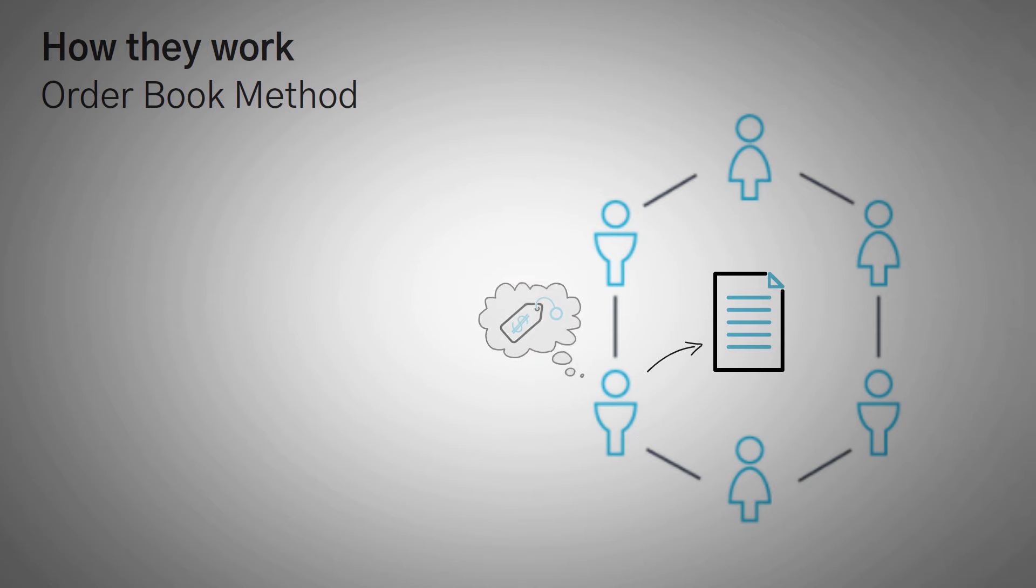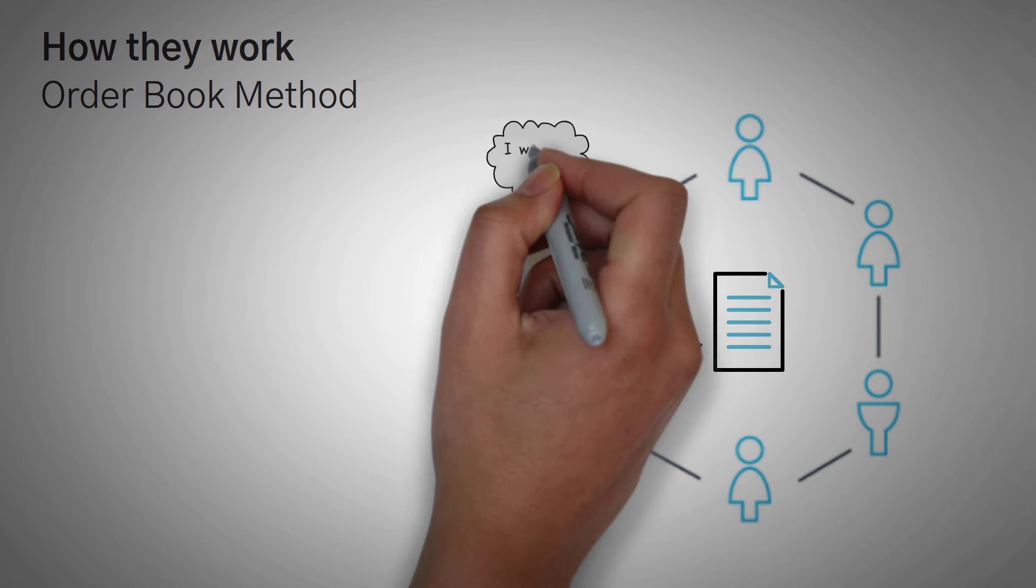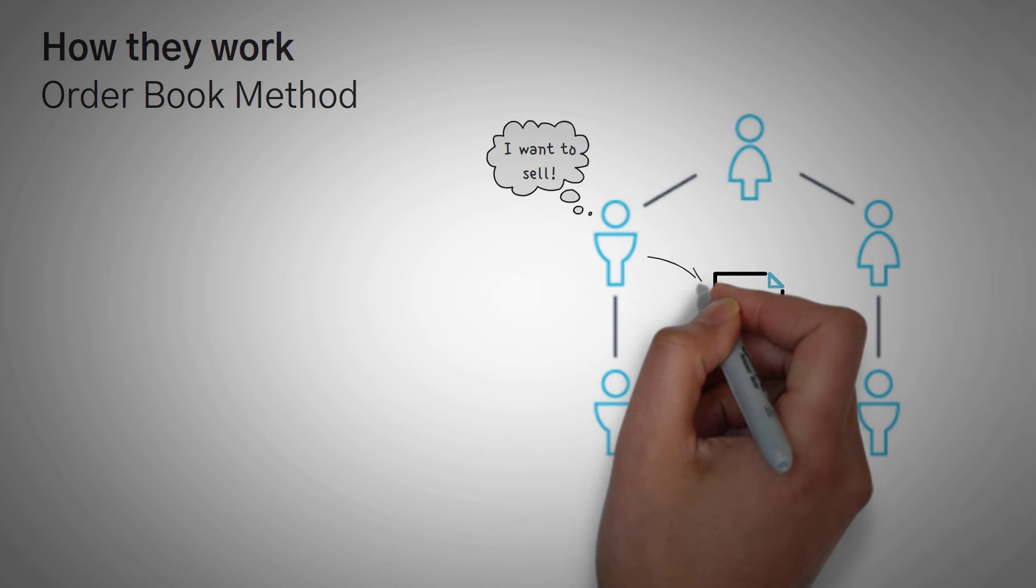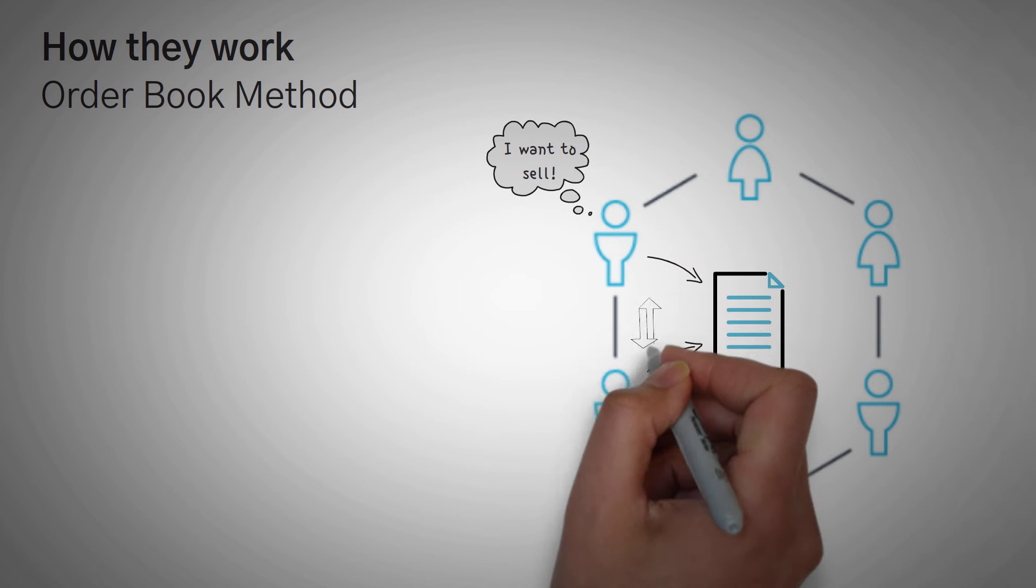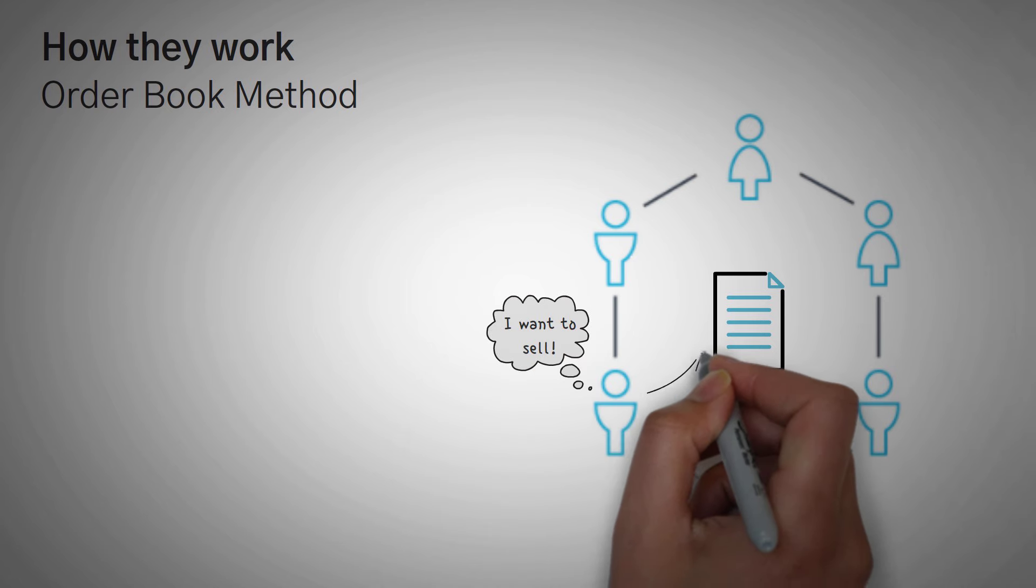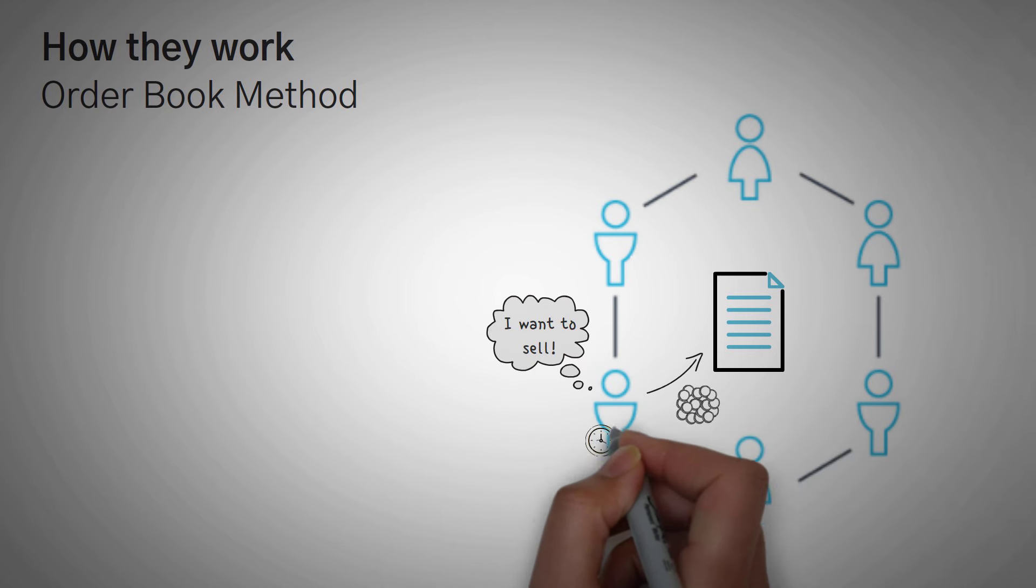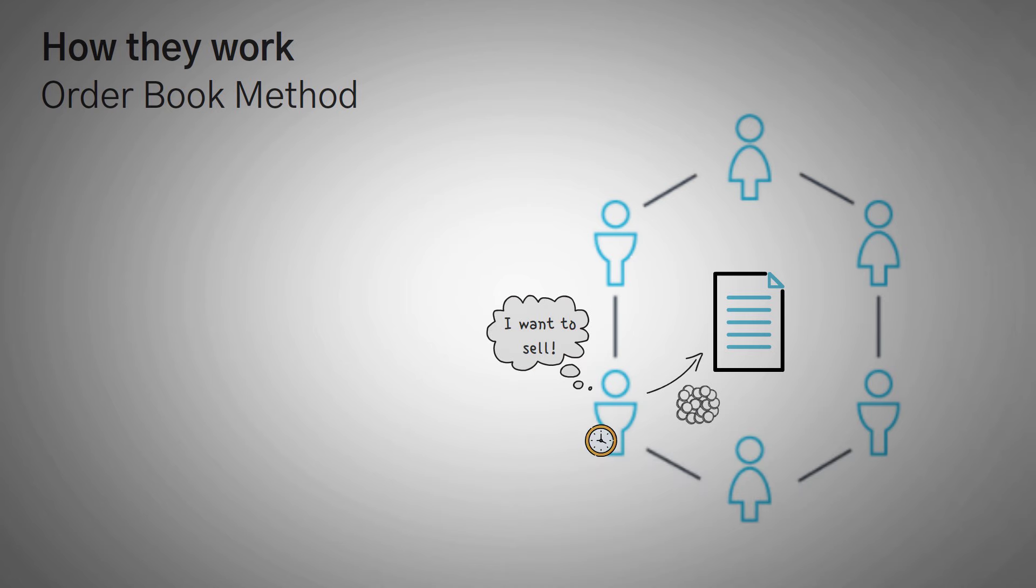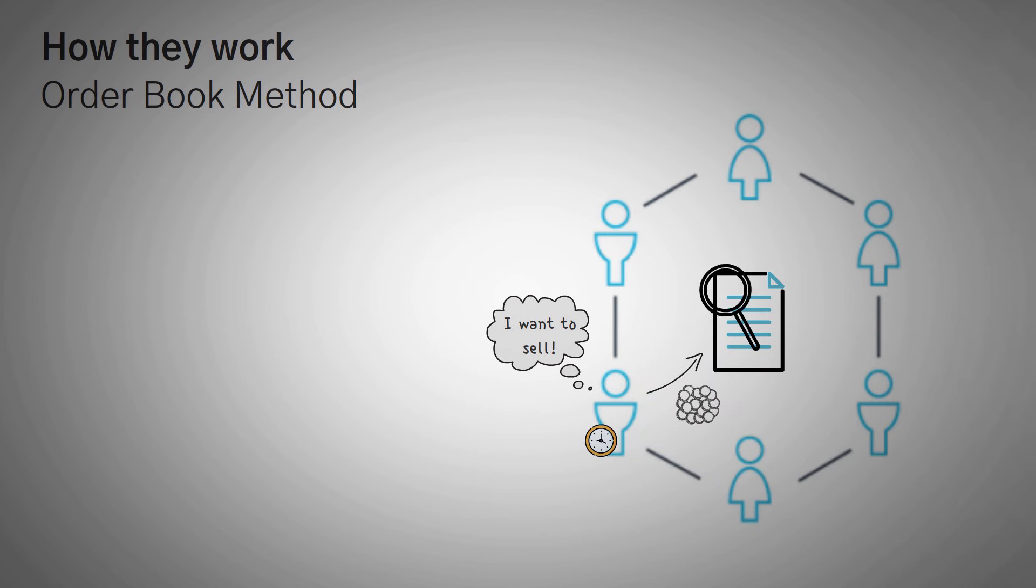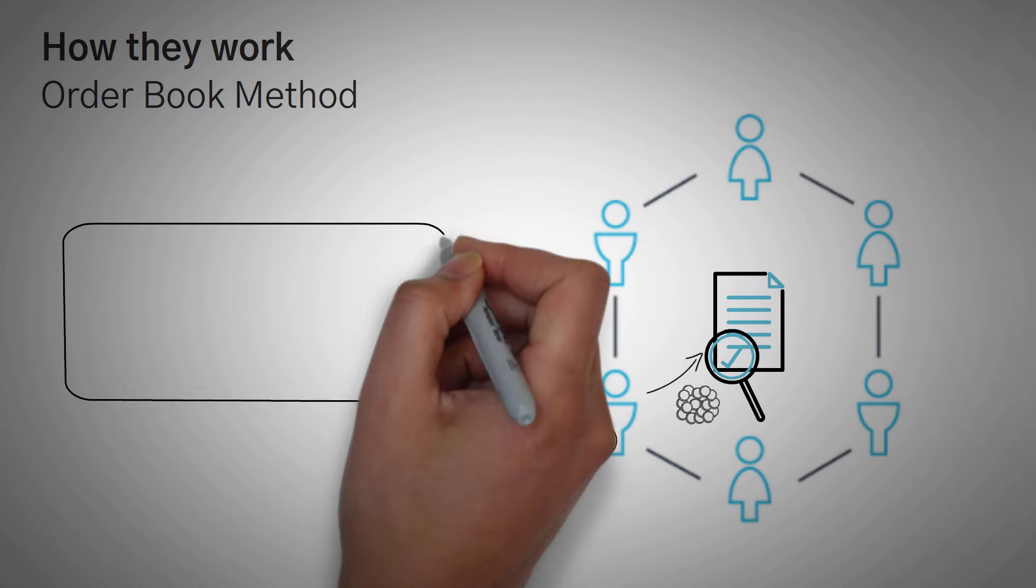When it finds someone who wants to perform the exact trade that you're offering, it swaps the two and gives you what you want. When you sell something on the other hand, you just give it the asset that you want to sell and wait for someone to come along who wants to buy it. Otherwise, you can look at the whole order book and find someone who has already put an order in. Then you can agree to their terms and complete the transaction.